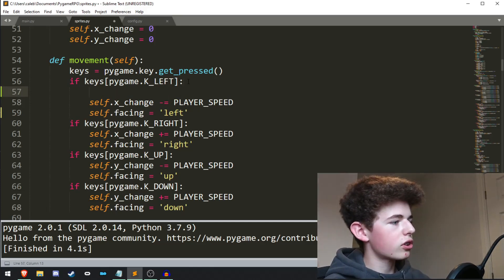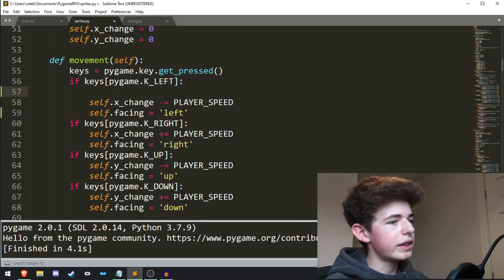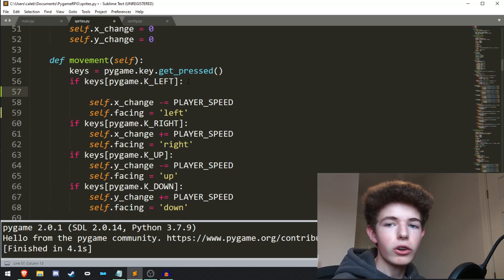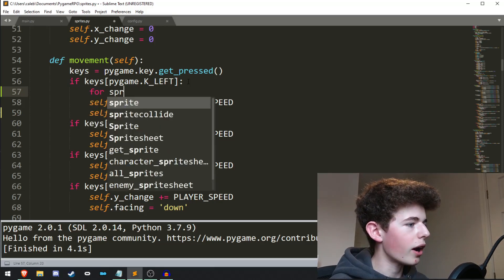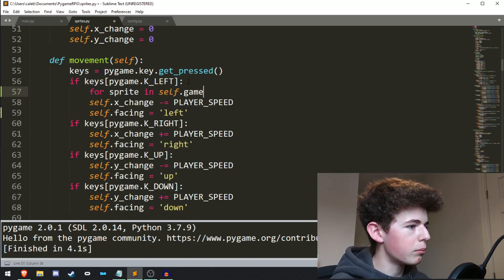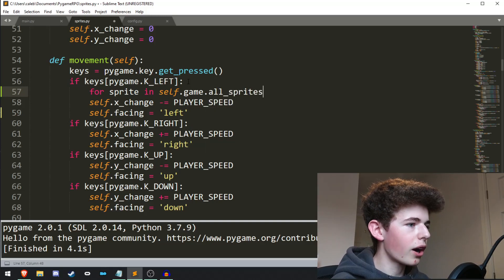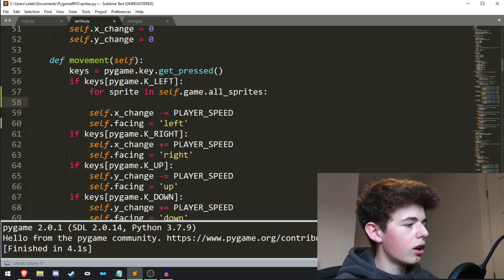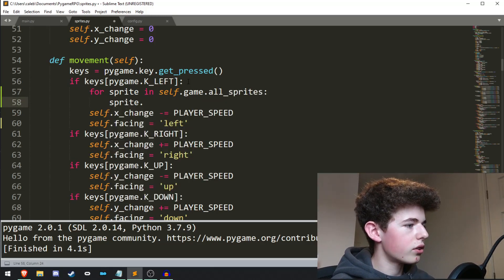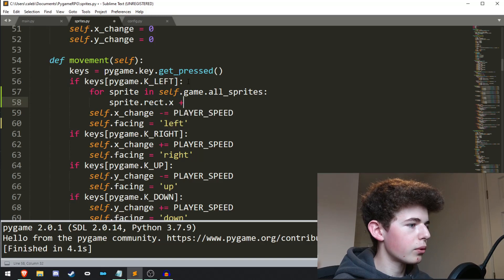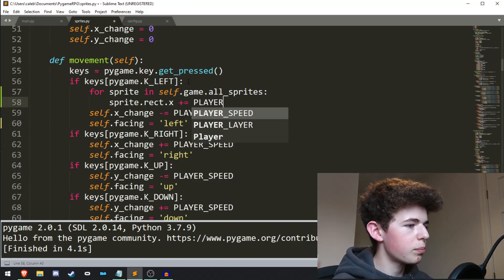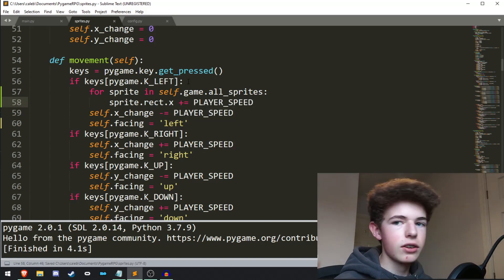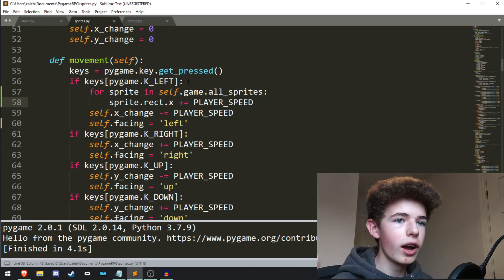But first let's just do a for loop over all the sprites in the game using the all sprites group. So for sprite in self.game.all_sprites, we want to do sprite.rect.x plus equals player_speed. Now because we're adding to the x position, we're going to be moving them right.